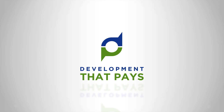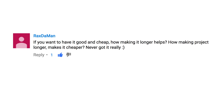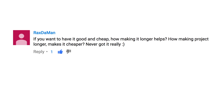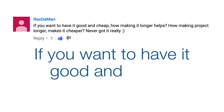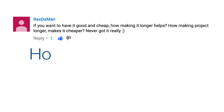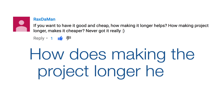Welcome to Development That Pays. My name is Gary Straughan, and this is the question that's tortured me over the last couple of days. In essence, the question is: if you want to have it good and cheap, how does making the project longer help?